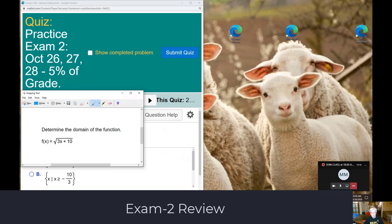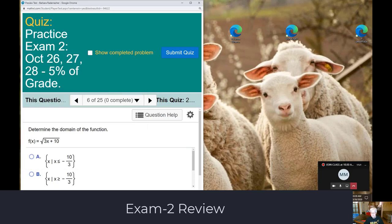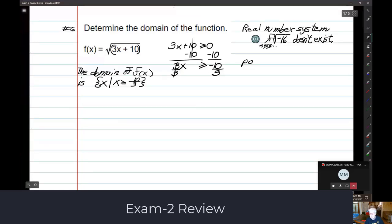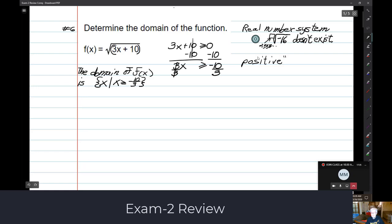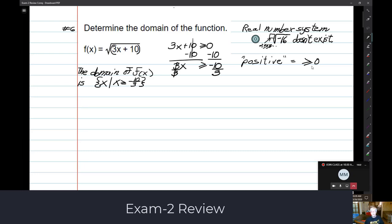All you have to do is say that whatever is underneath the square root radical is positive. Another way to say positive — the word positive — is the same thing as greater than or equal to zero. This is the math way of saying positive. It's okay to be zero too. Is that okay? Yes, that's perfect.